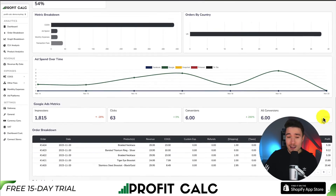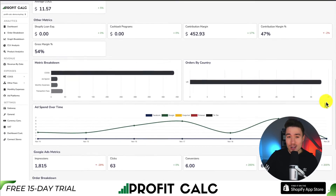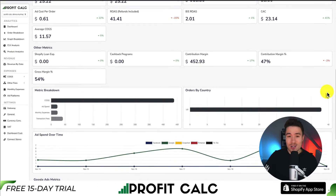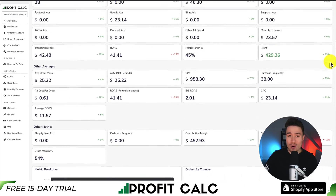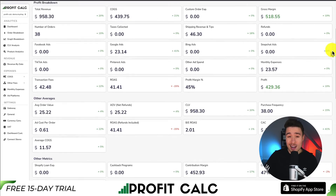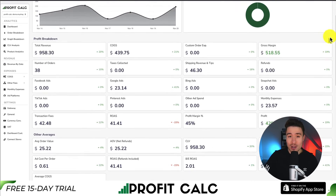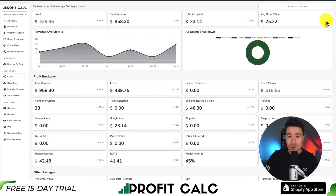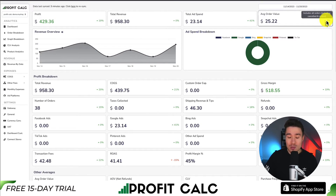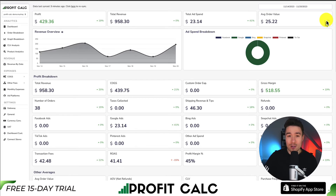You can get a 15-day free trial so you can test drive everything for yourself. There's a link in the description below. You can also find it in the Shopify app store by searching Profit Calc and then looking for this logo in the top left.